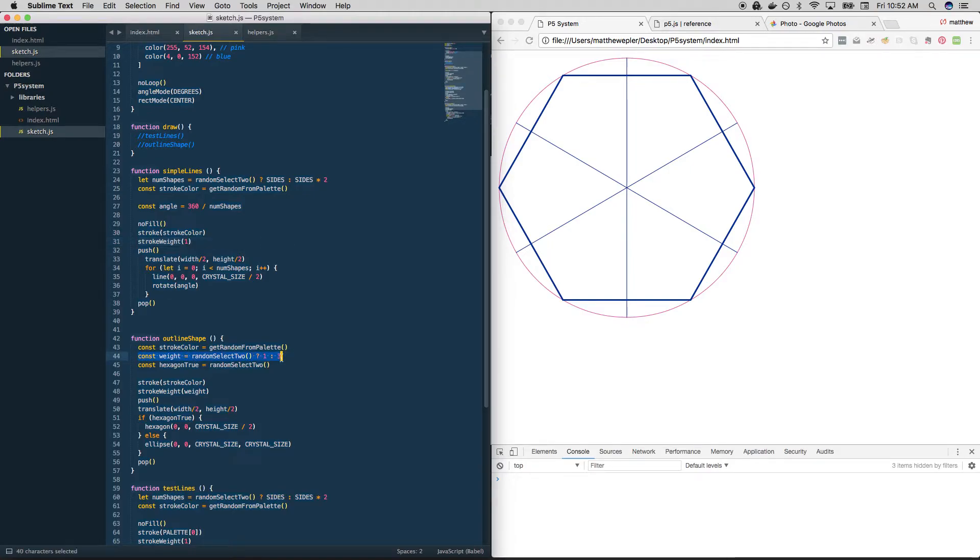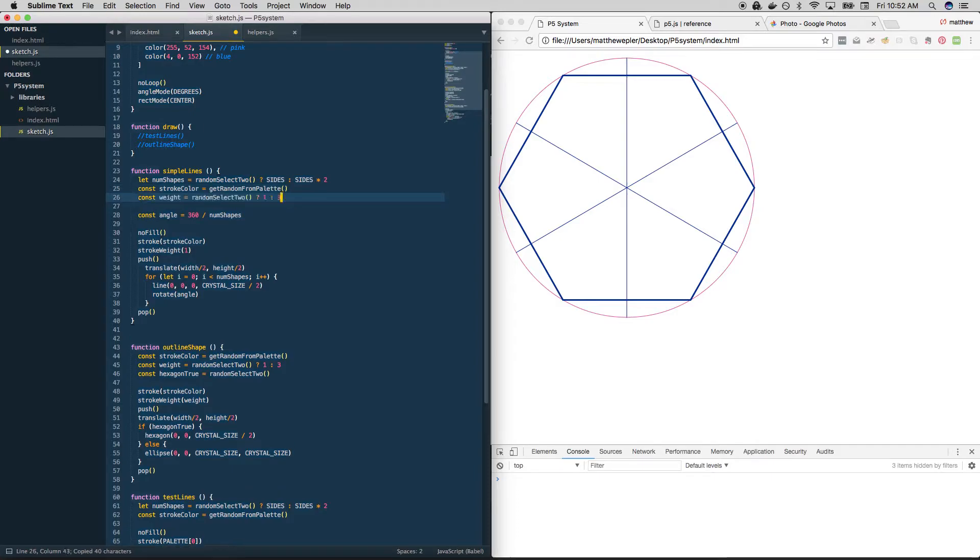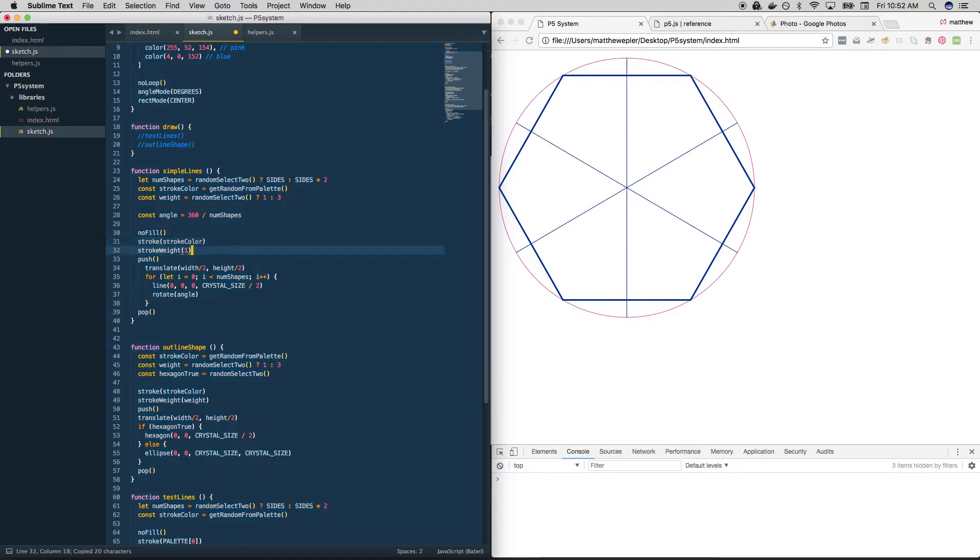Where do we do it? Right here. So we'll say the stroke weight. And then add that line back in down here. Cool.